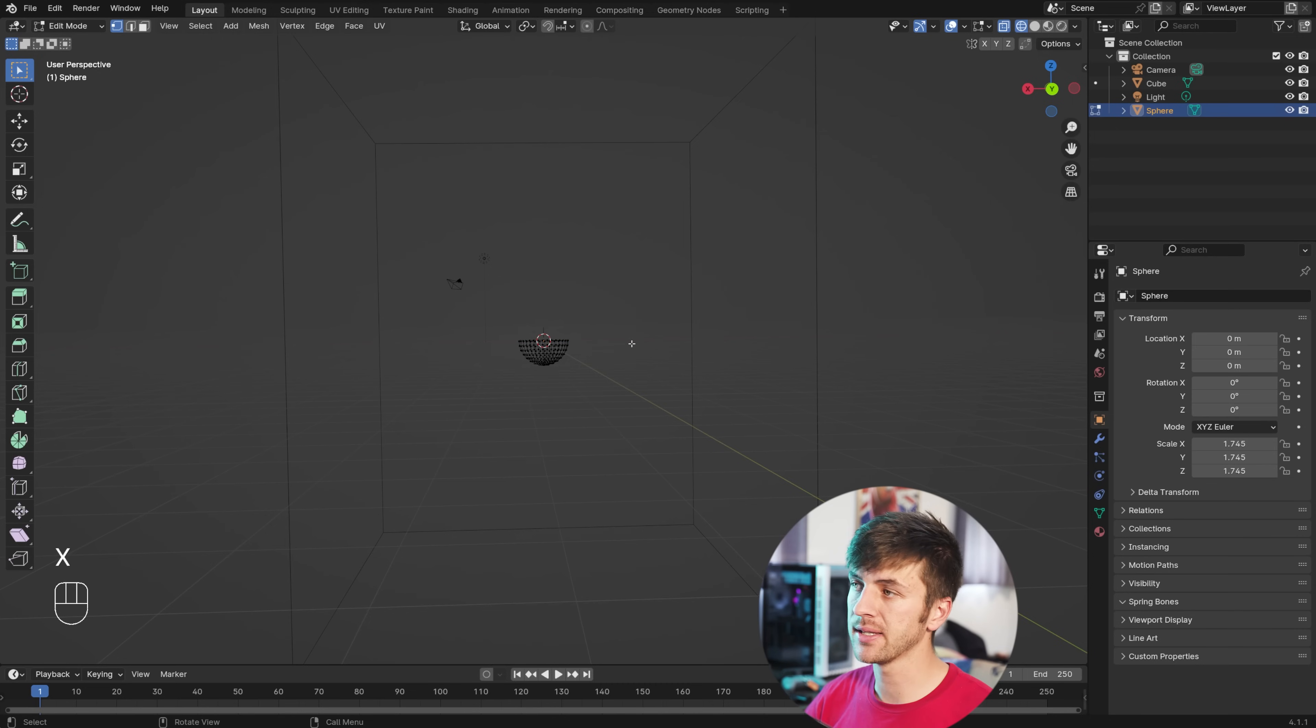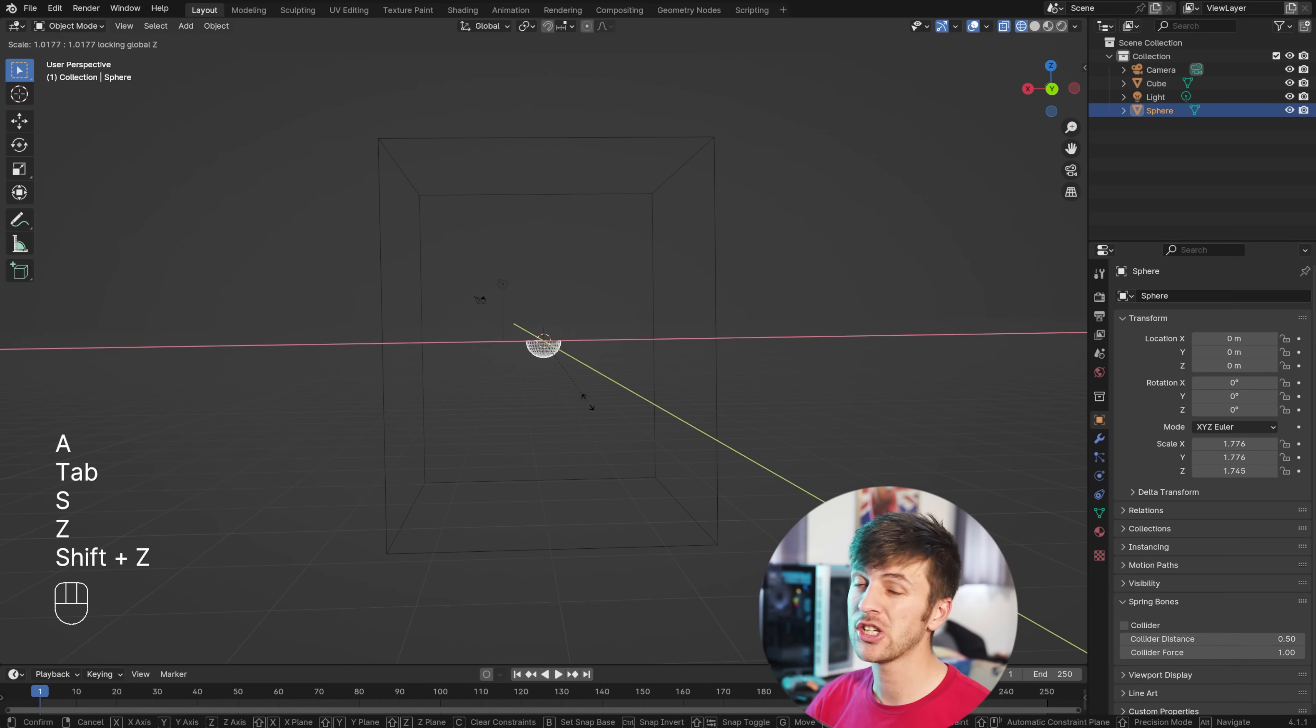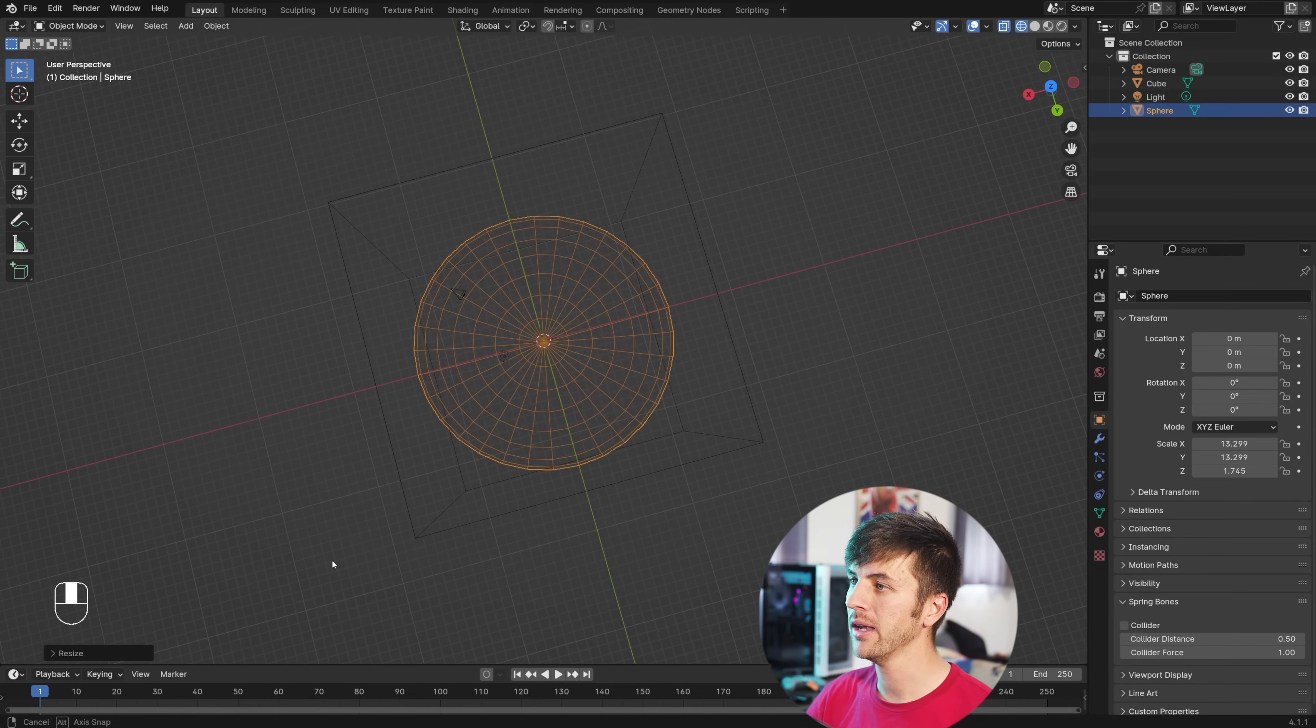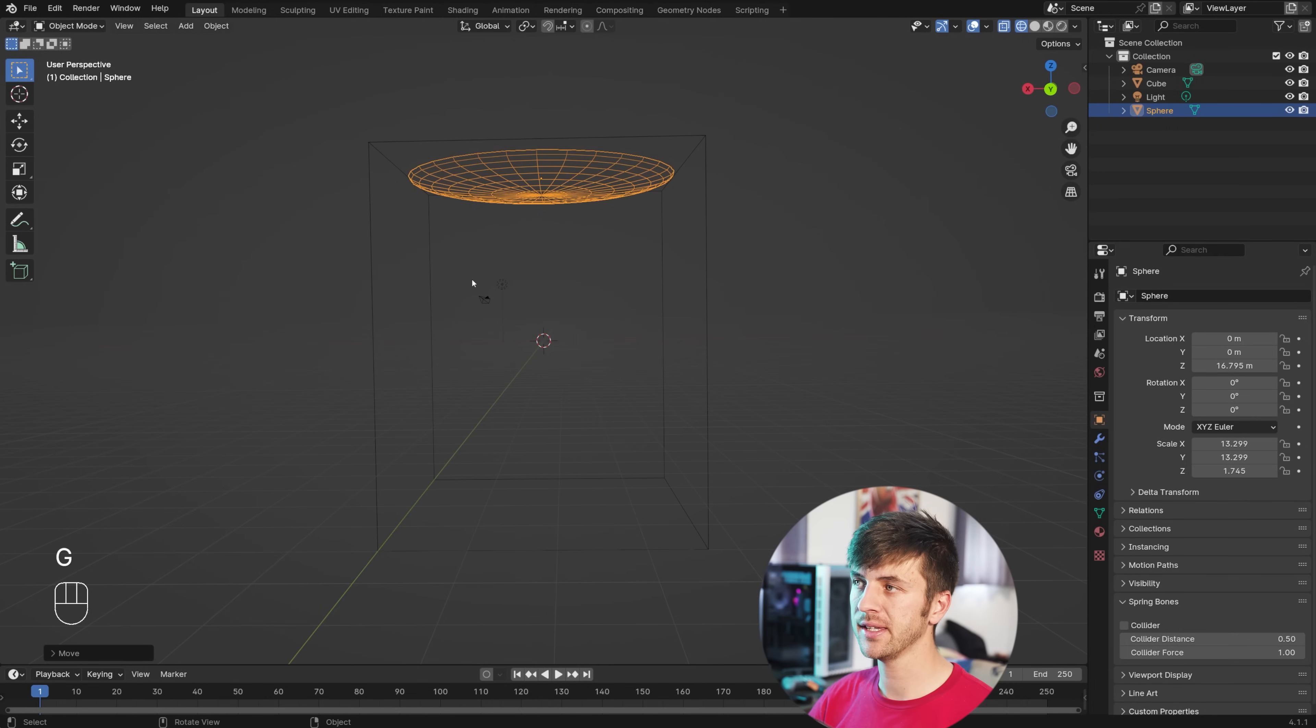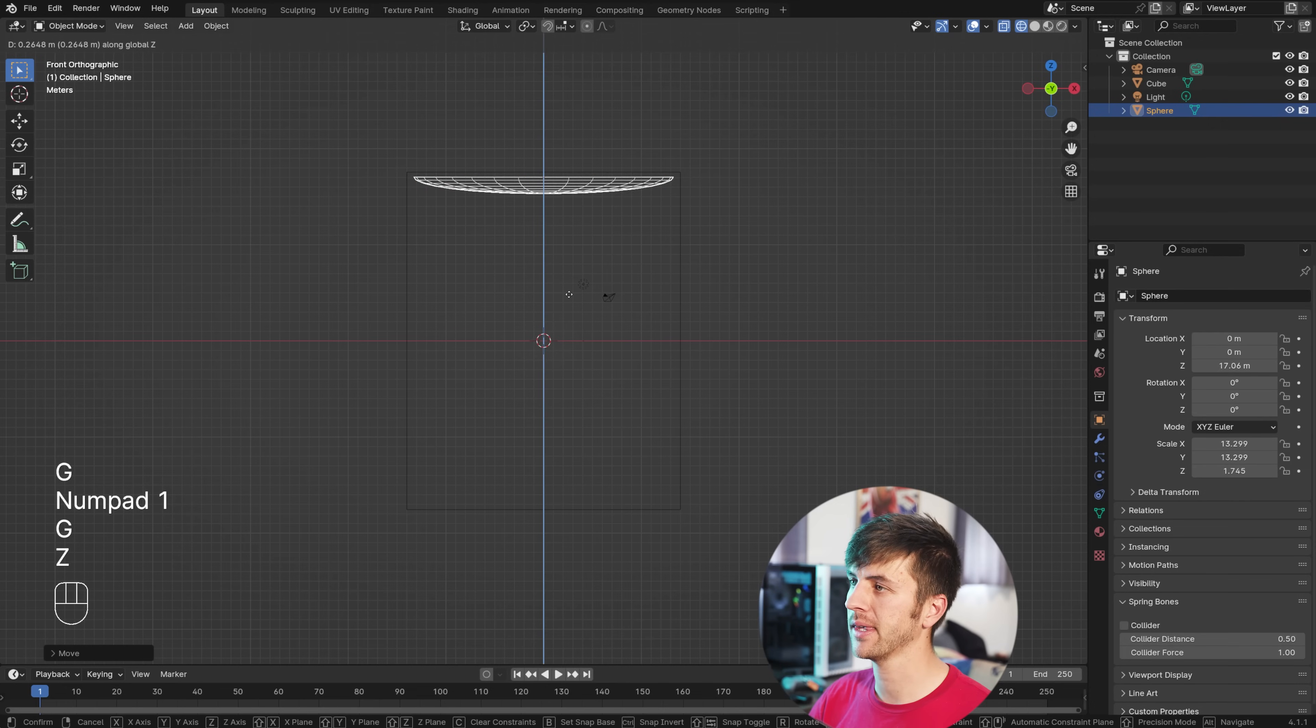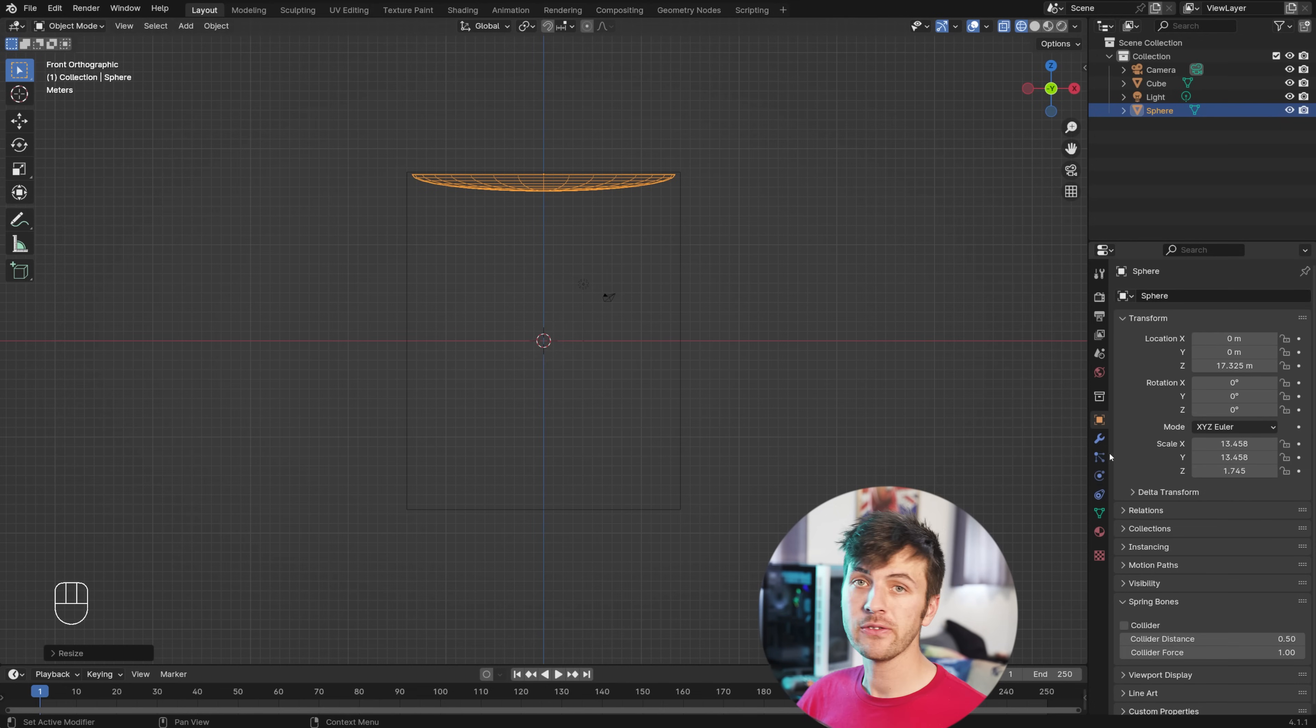Now, you can tab back into object mode and just scale this along the Shift Z axis, so it's only scaling along the X and Y, just big enough to fit inside of the cube, and then hit G and then Z to move it along the Z axis to the top of the cube. This will be our particle system for our tornado cloud.